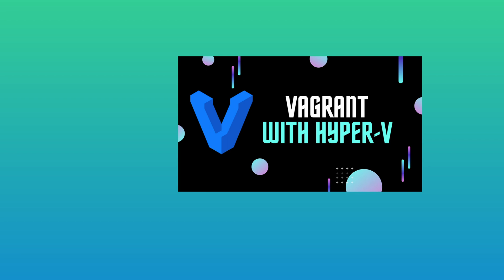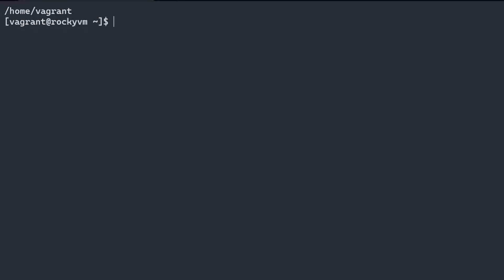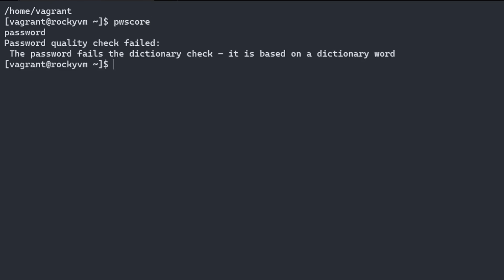By using the command pwscore, we can check the score of any password from the command line. Enter pwscore, hit return, and then enter a password to get a score based on your current password policy. By default, a minimum password policy is already applied, but we will change this.